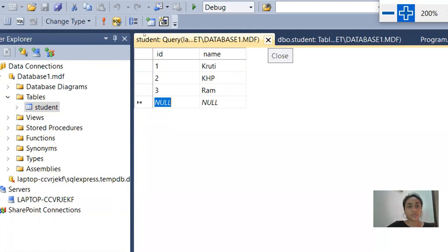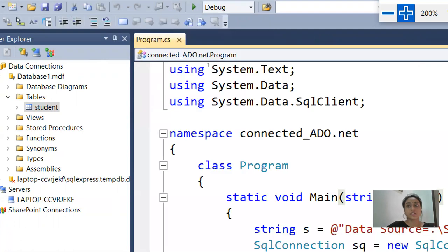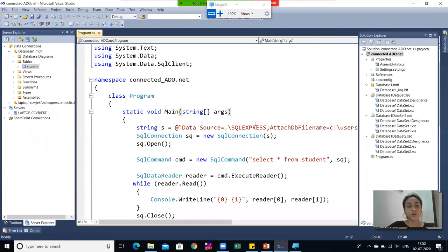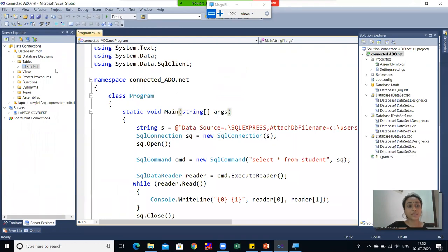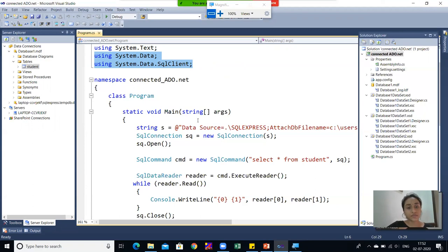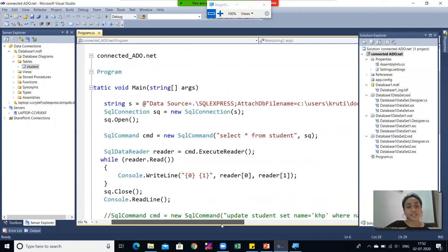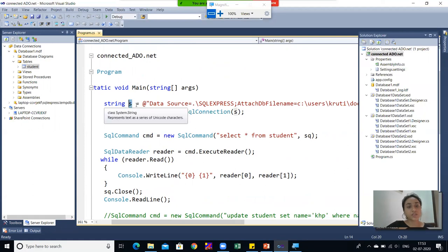Now I will close the table definition and table data. This is our Program.cs file. We will see which code and which classes are called to retrieve this stored table data in our console application output. First of all, I have added two namespaces: 'using System.Data' and 'using System.Data.SqlClient', since we are using a SQL database. You can see the first line is a connection string stored in a string variable 's'.